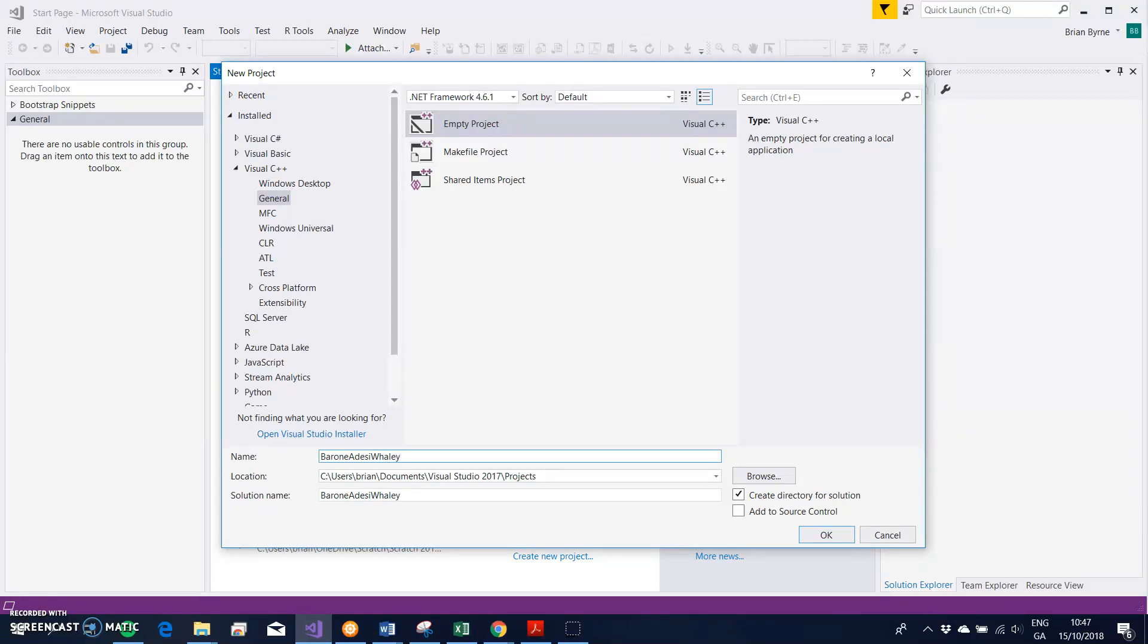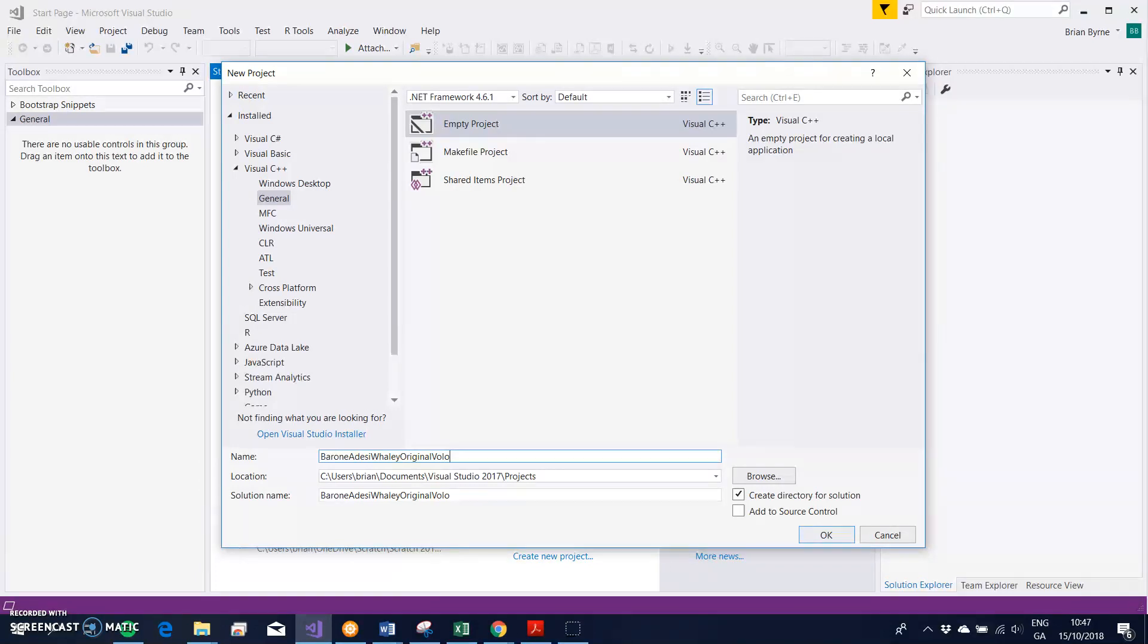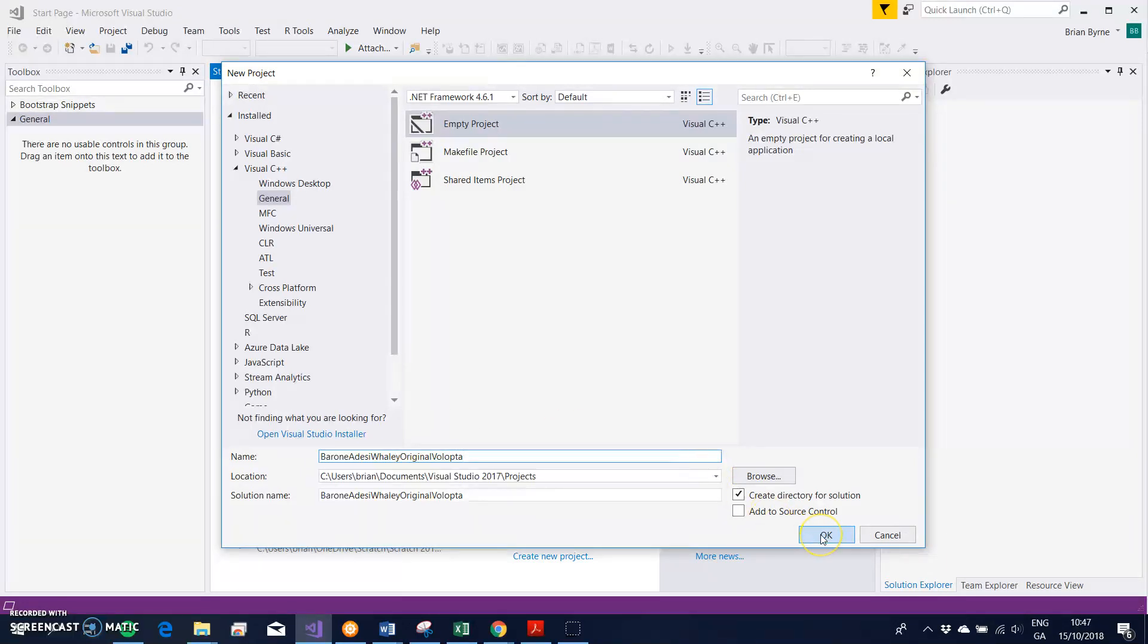I'm going to put in Barone, and I'm going to say original Volupta. The code I've taken here is from the original Volupta website, so let's just click OK.